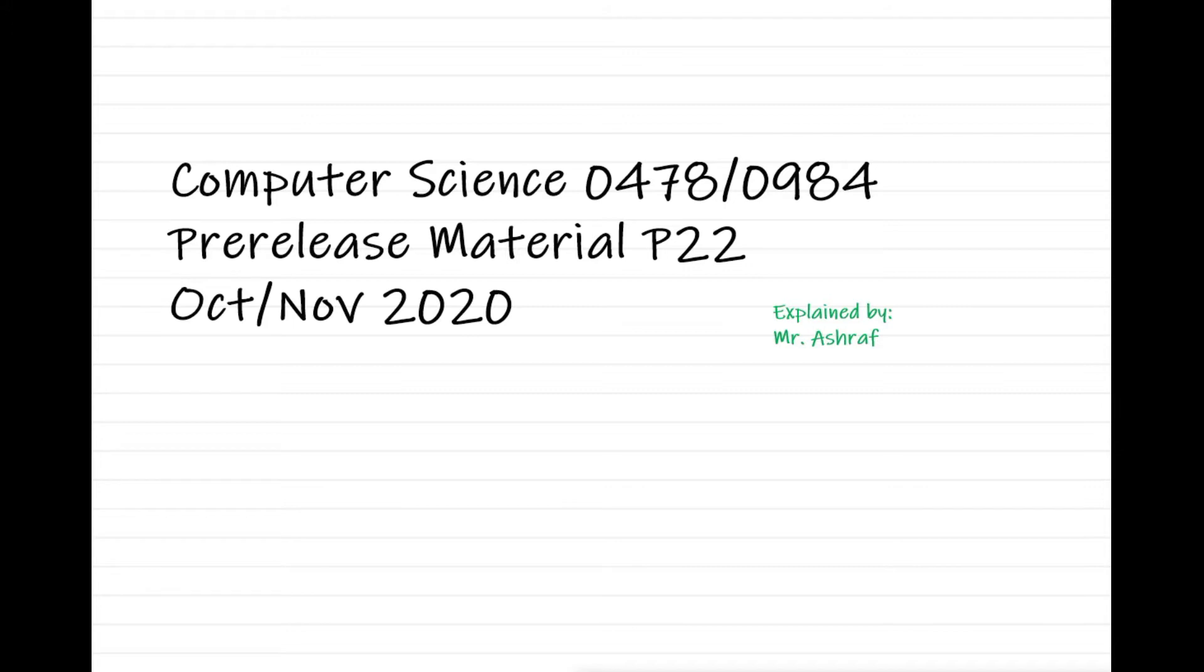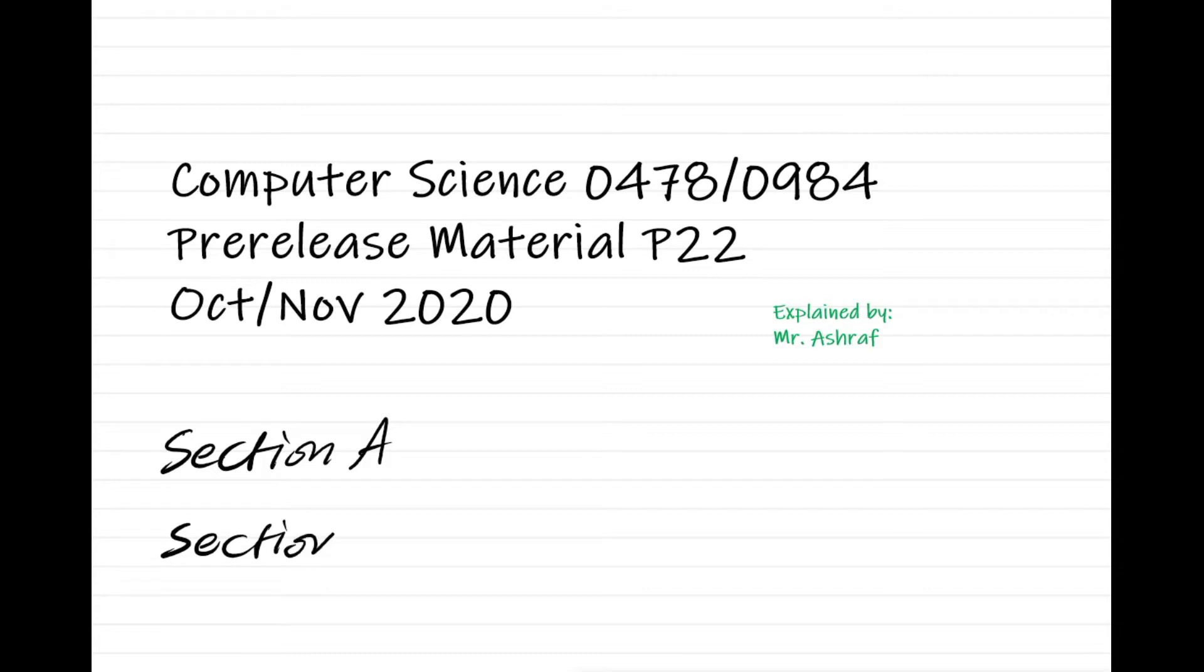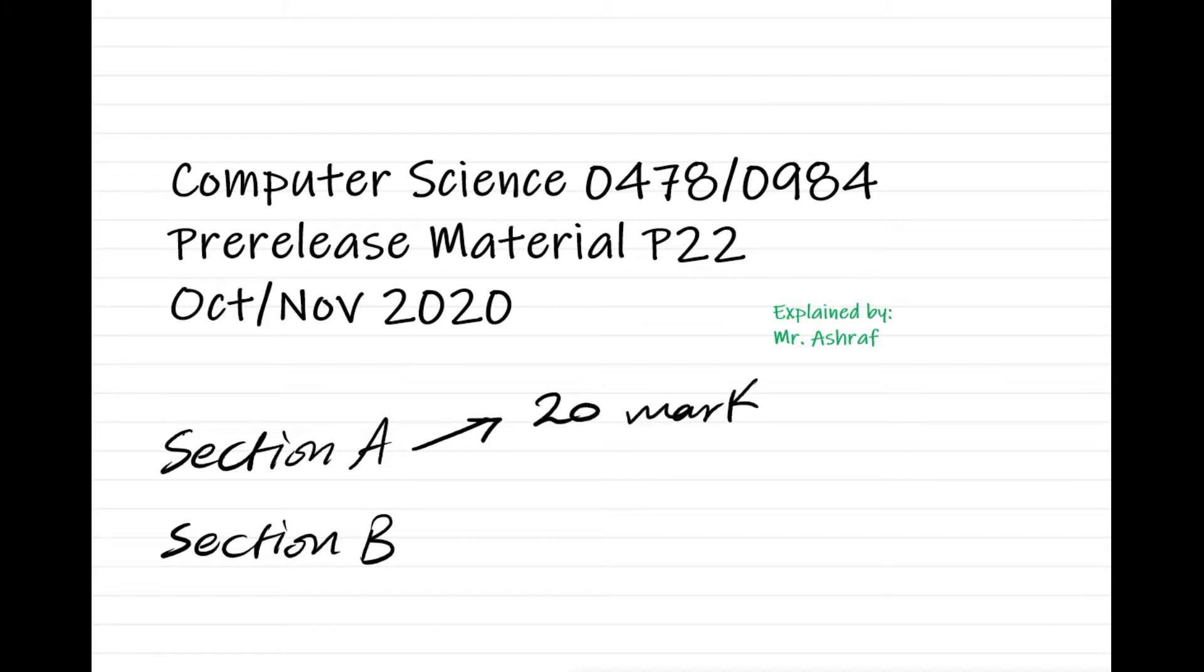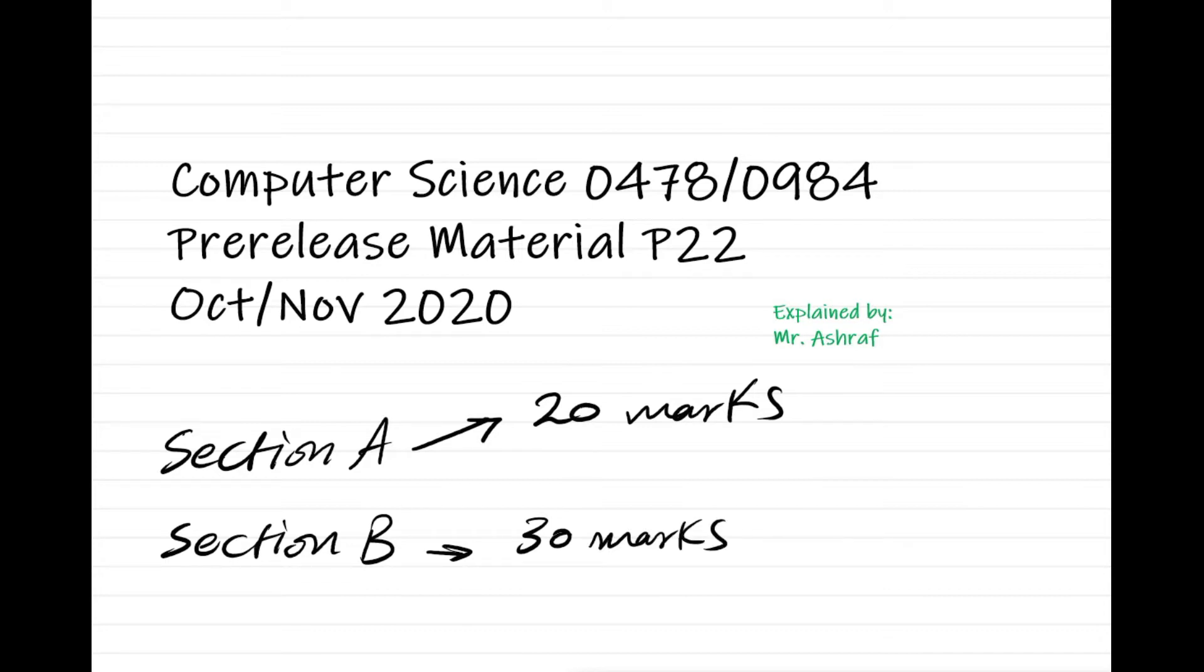As you know, paper 2 is divided into two sections: section A and section B. Section A is related to the pre-release material and it's out of 20 marks. Section B is the regular questions about the topics you have studied related to programming and algorithms, and it's out of 30 marks. So the total is out of 50 for paper 2.